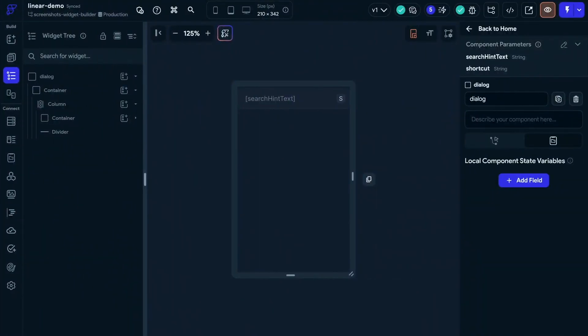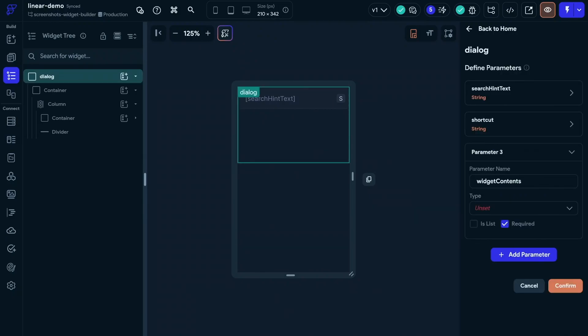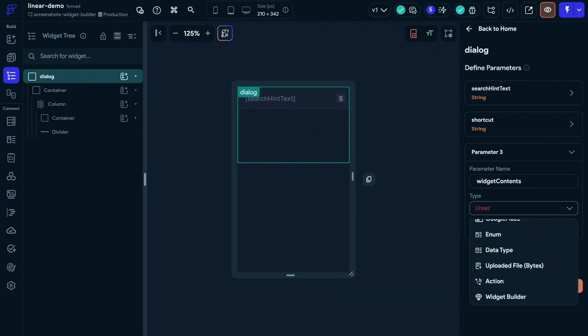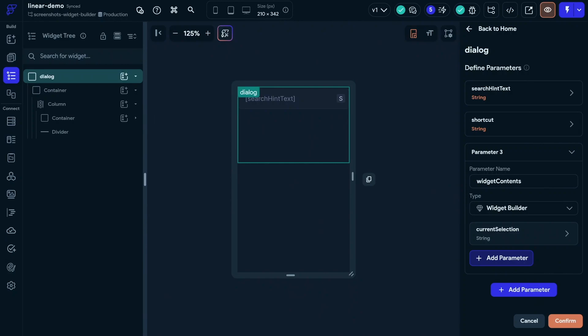So we're inside our base component here, and we want to define a new parameter, just like we would with any other parameter. So we go in there, we add a parameter. These will be our widget contents. We select this new type, which is our widget builder down here. And just like when we're passing any other components, we'll probably have some parameters. So we're going to add one in here, which is our current selection. Okay, great. So we've defined this parameter.